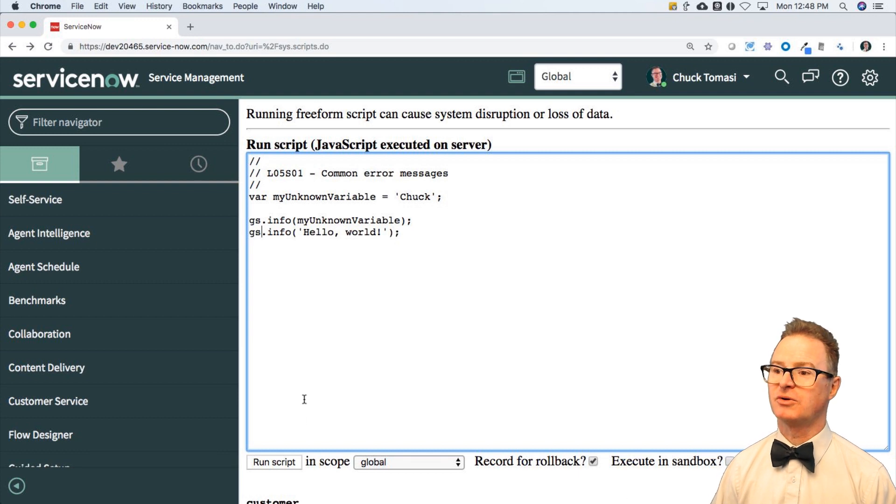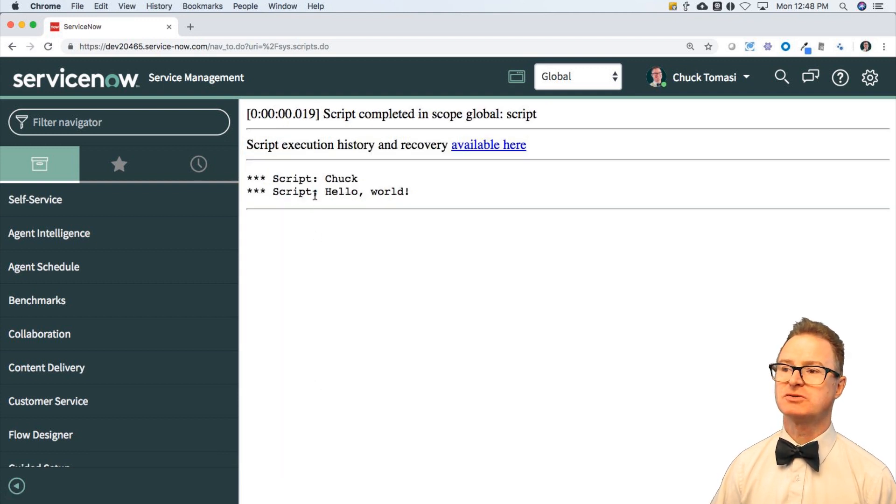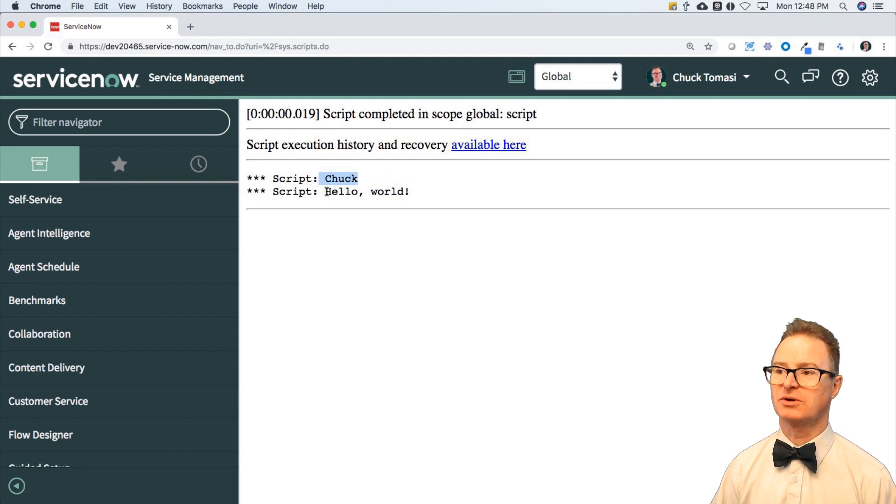Now, of course, if I fix this all up, I should get two statements, Chuck and hello world, and I have fixed it.